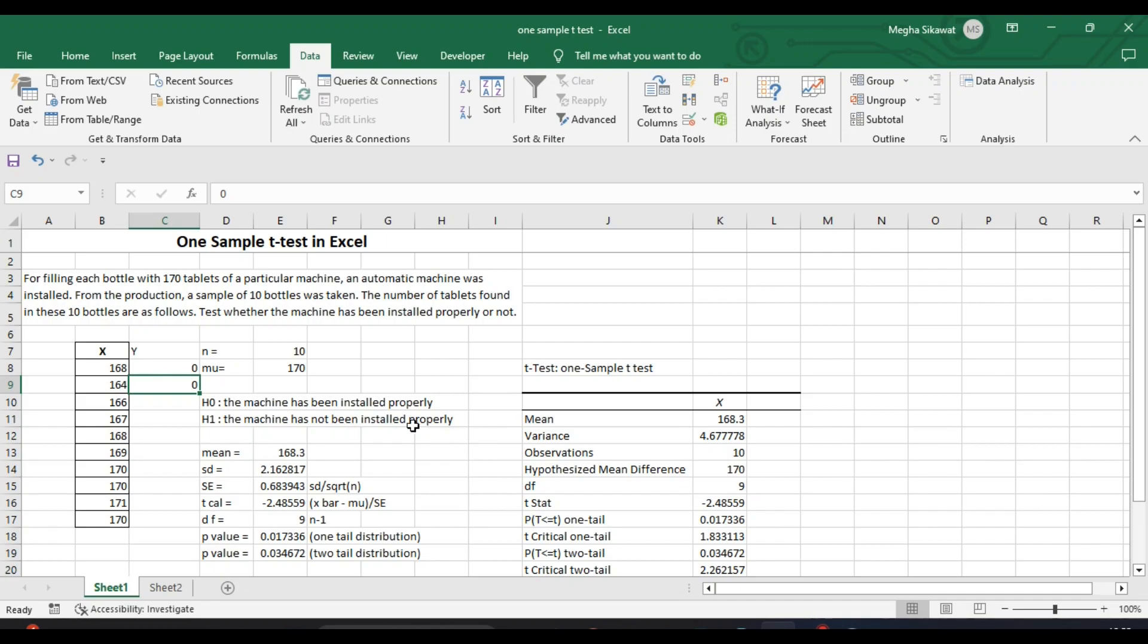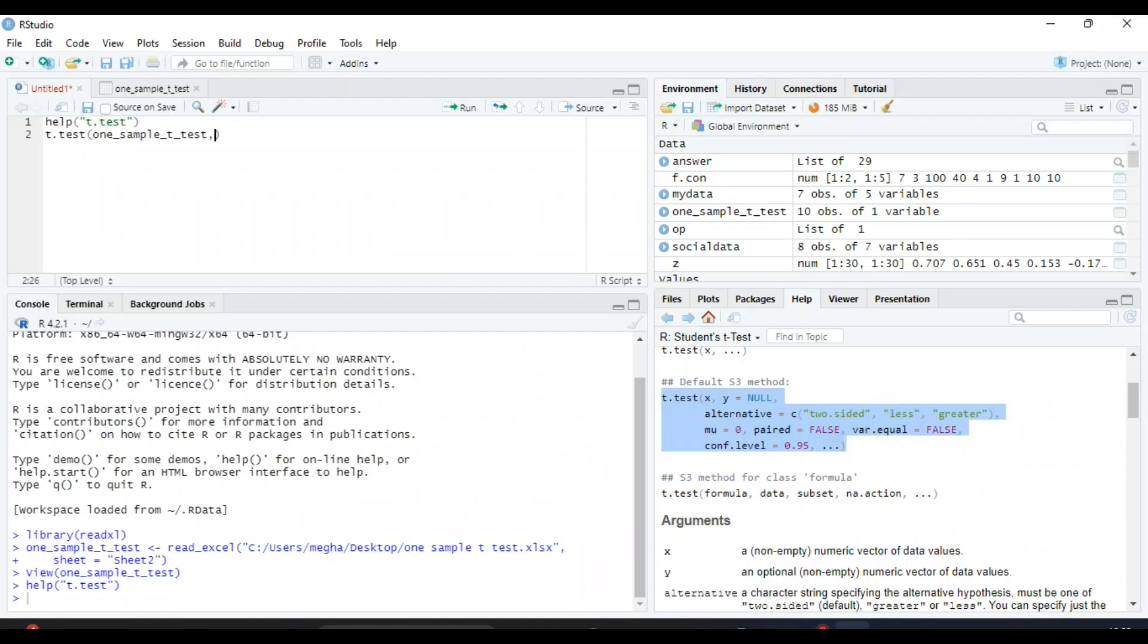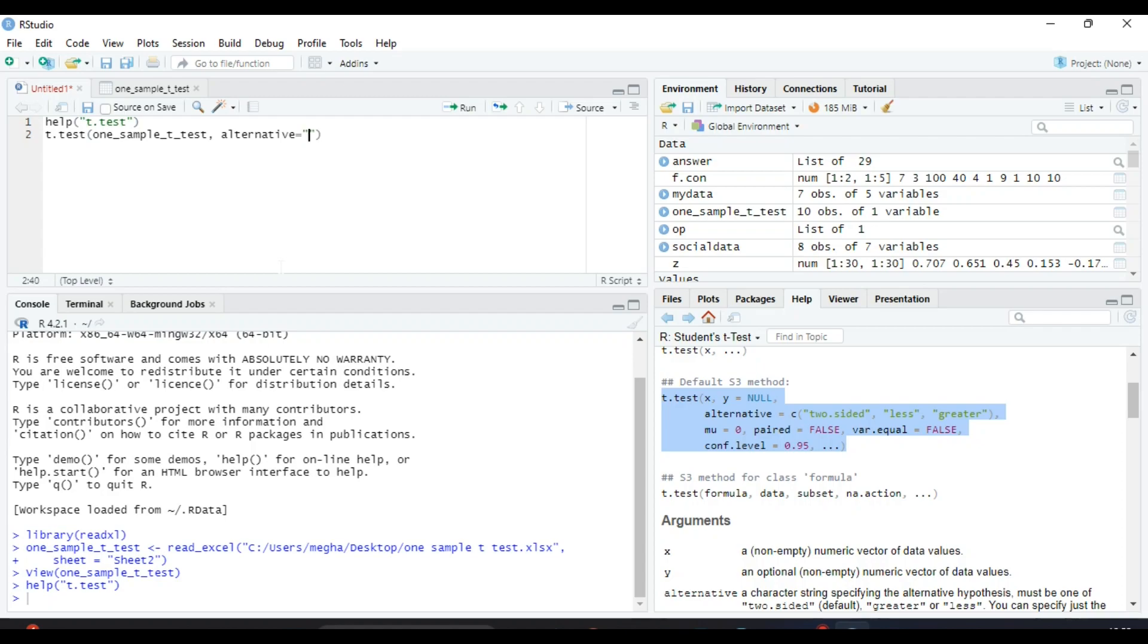We will write alternative equals two.sided. Next, we have to give the mu value, that means the population mean value. Mu equals - the population mean was already given in the question, that is 170.